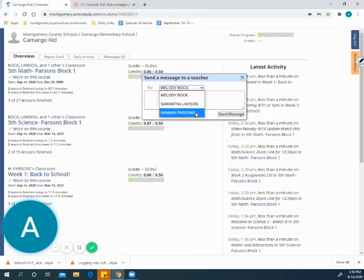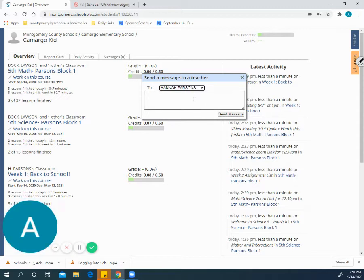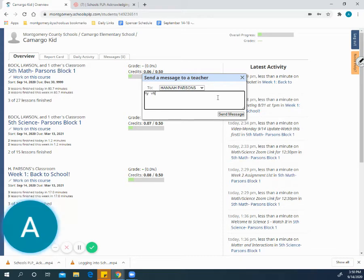So you can select your teacher's name and then you can type in your message.